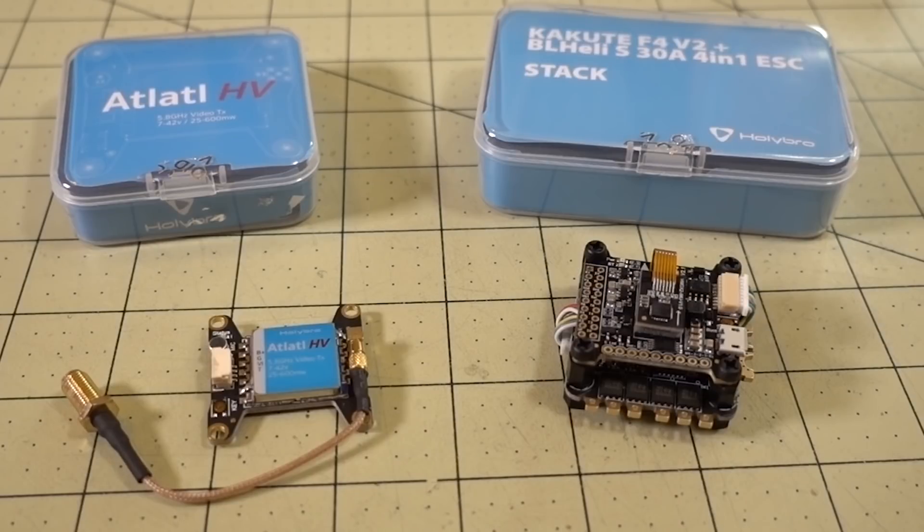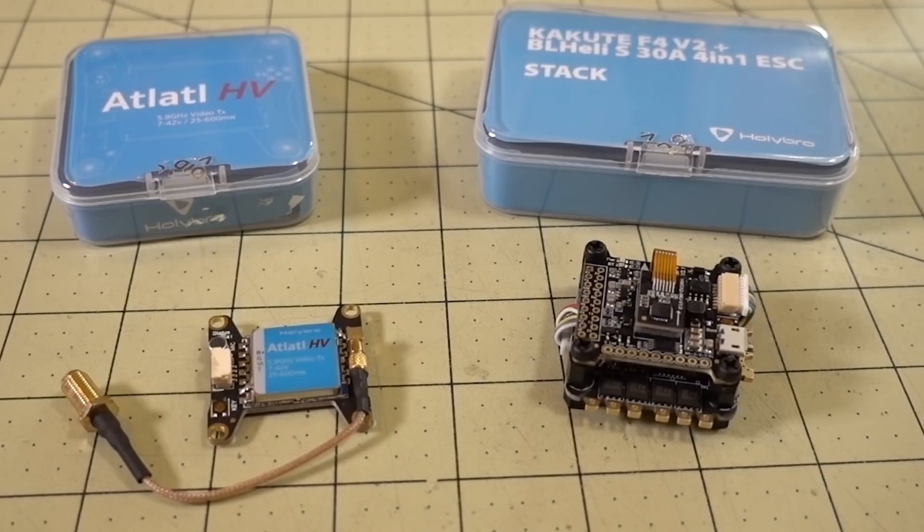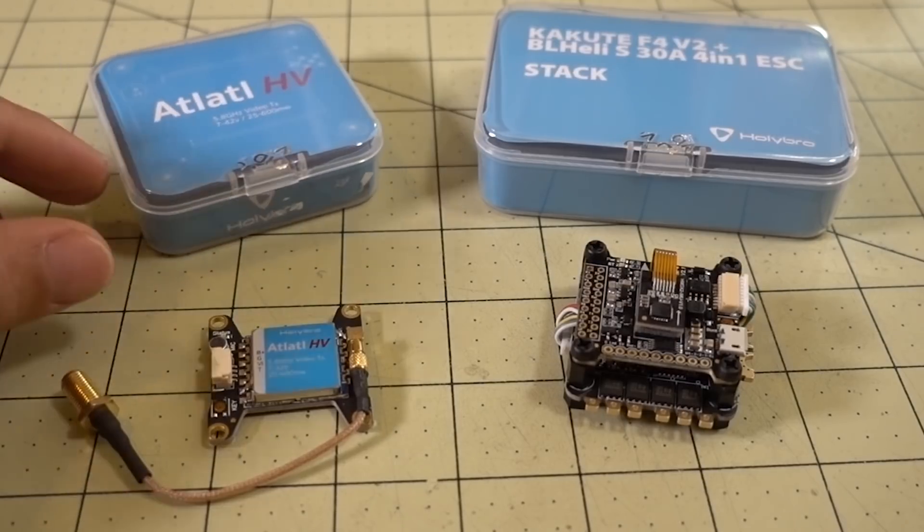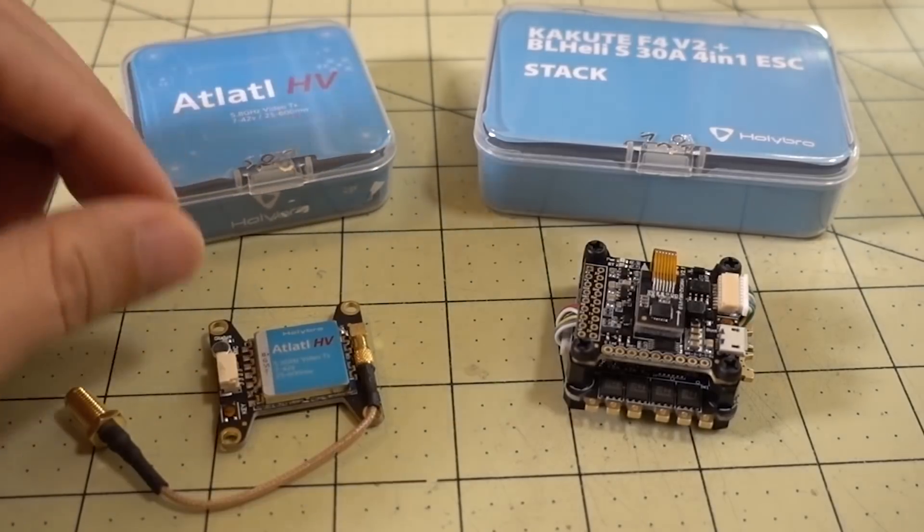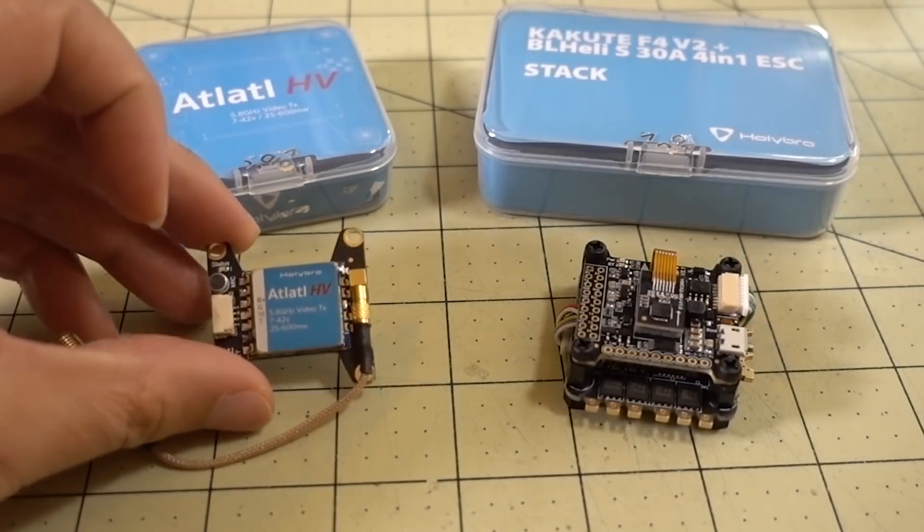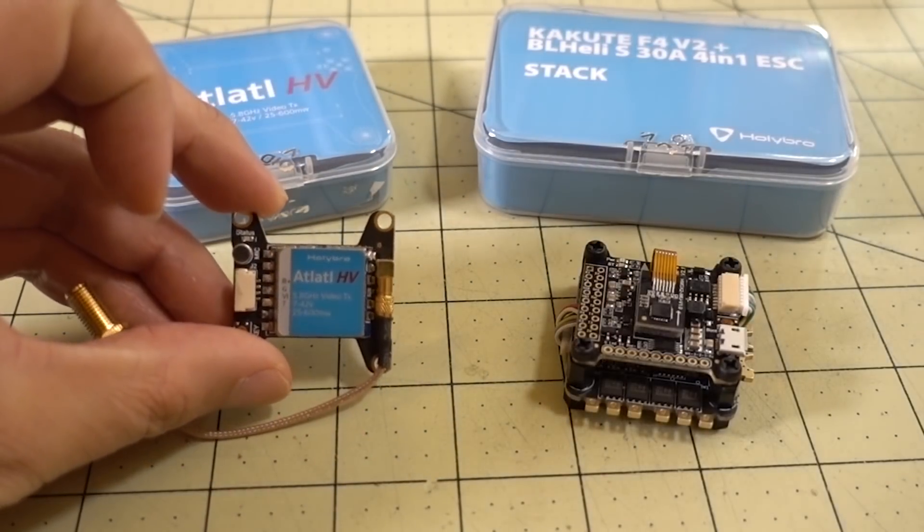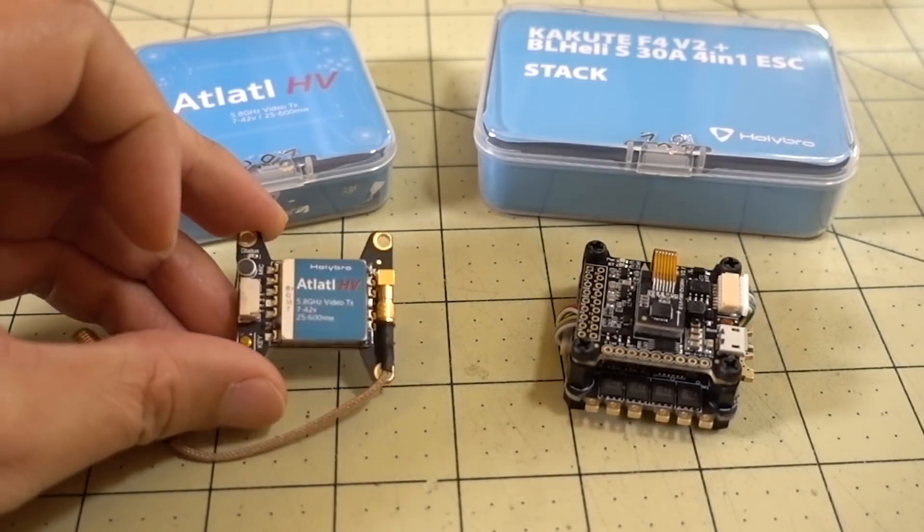Hey guys, in this video we're going to be checking out the Halibro Kukute F4 V2 flight controller board along with the Techo S 30A 4-in-1 ESC and the Atlatol HV video transmitter.